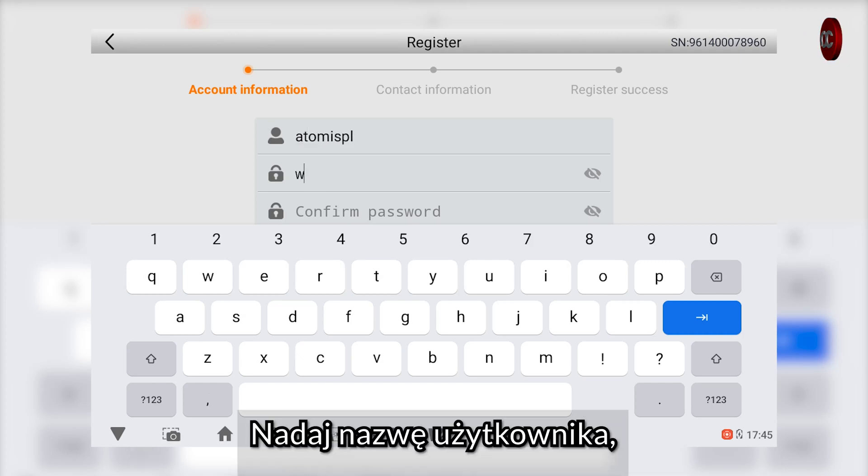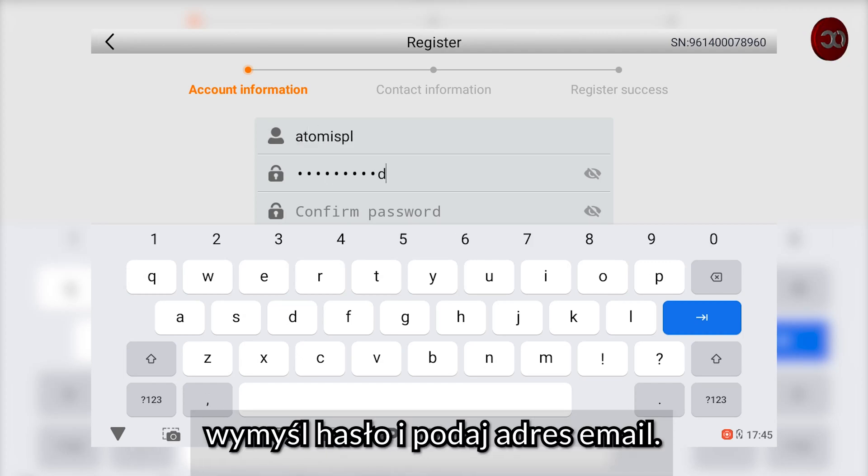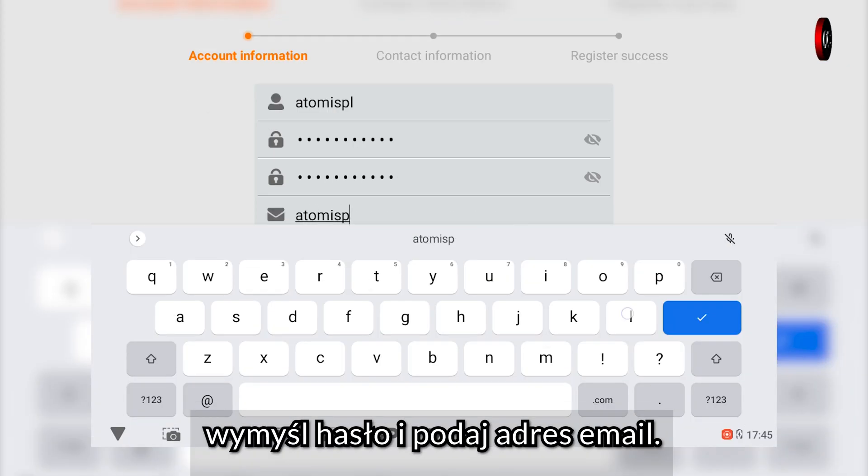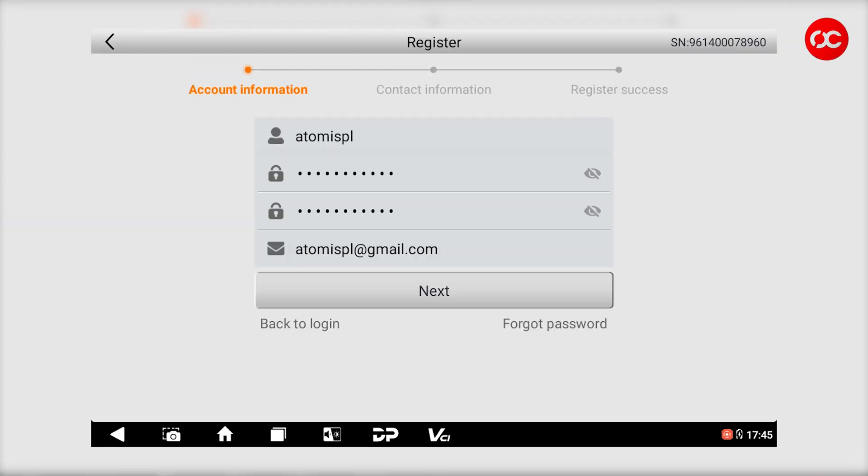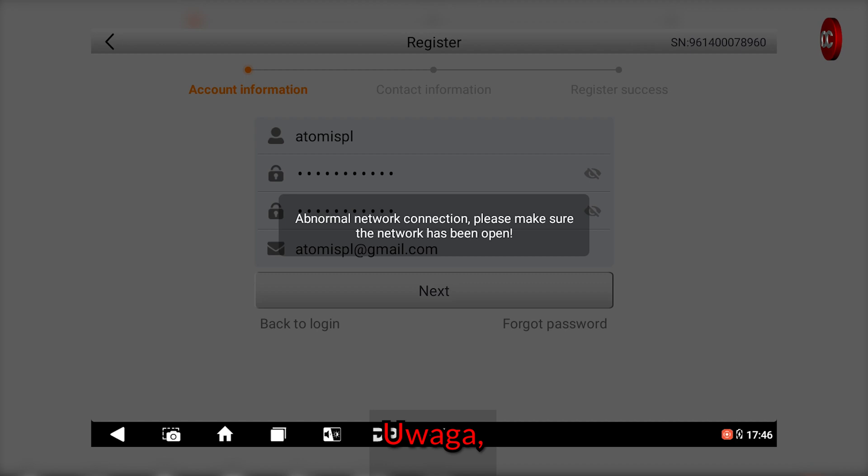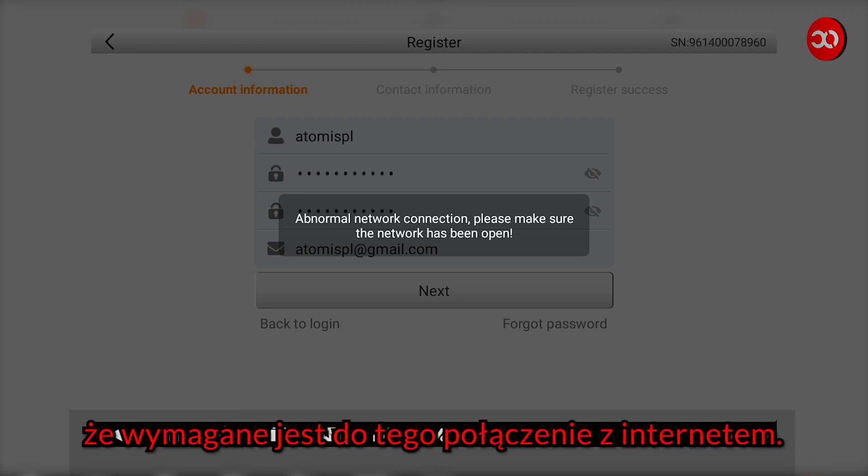Give a username, come up with a password and enter your email address. Note, a message popped up that an internet connection is required for this.